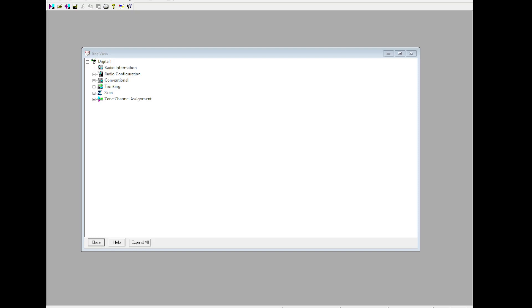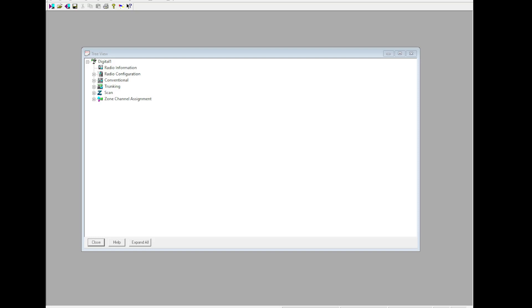Today we're going to be going over how to program the Motorola XTS-XTL series radios for CTRS. Starting off, we're going to assume this code plug is for a Model 3 XTS-5000 USA UHF-1.